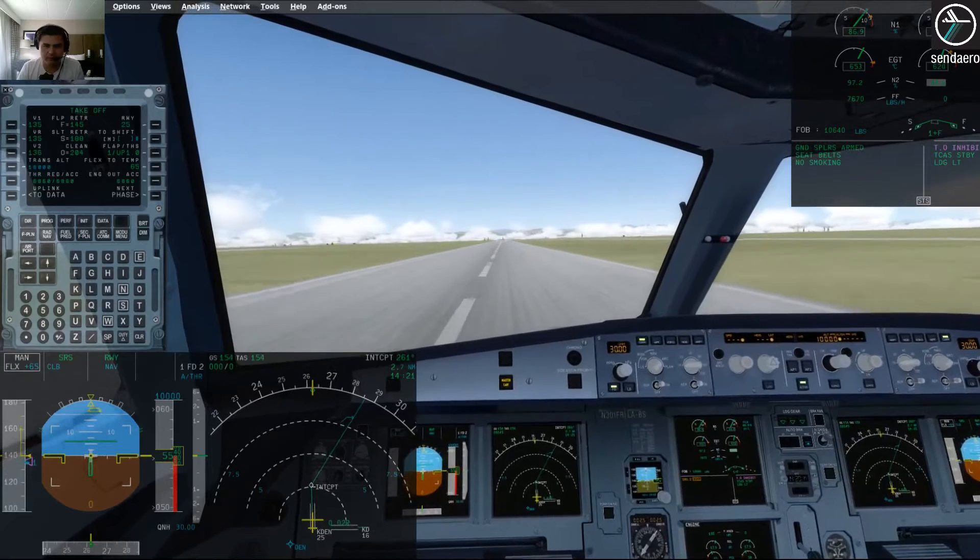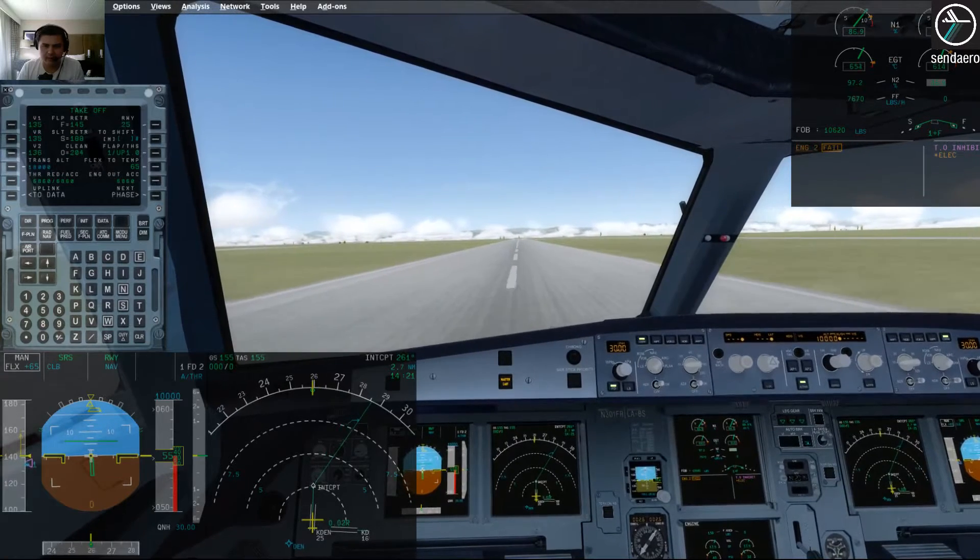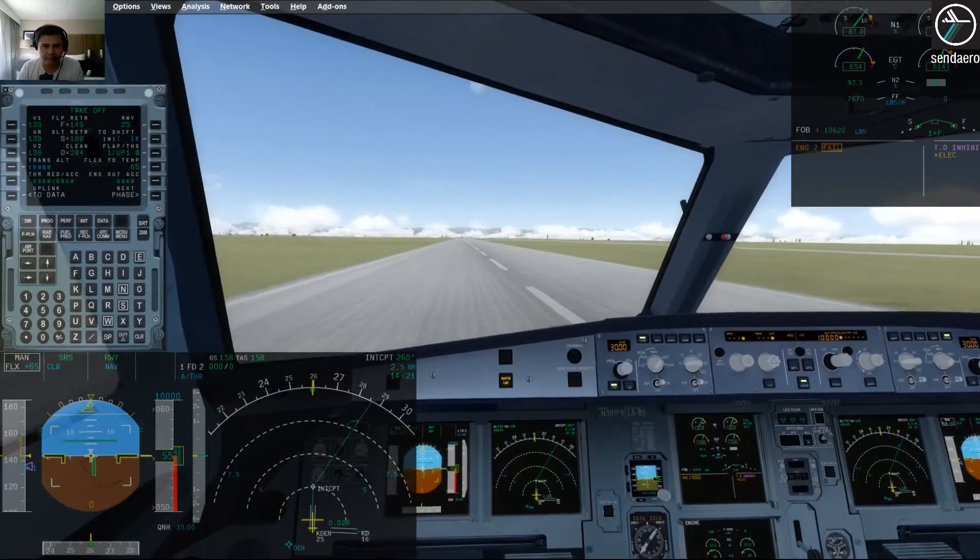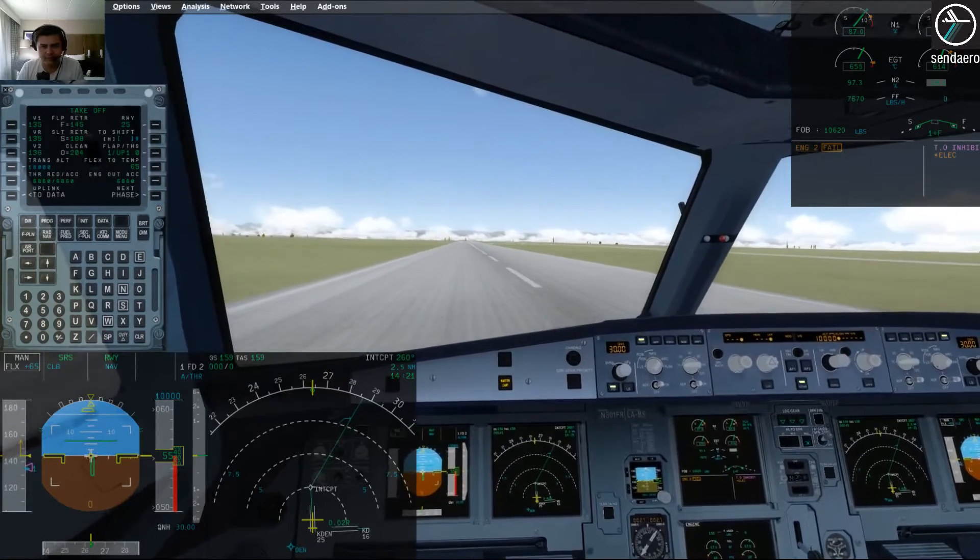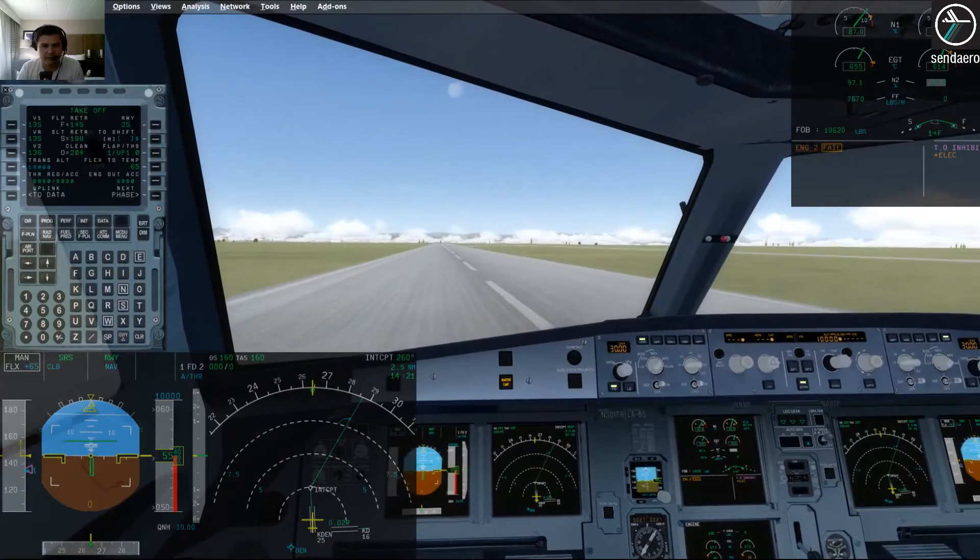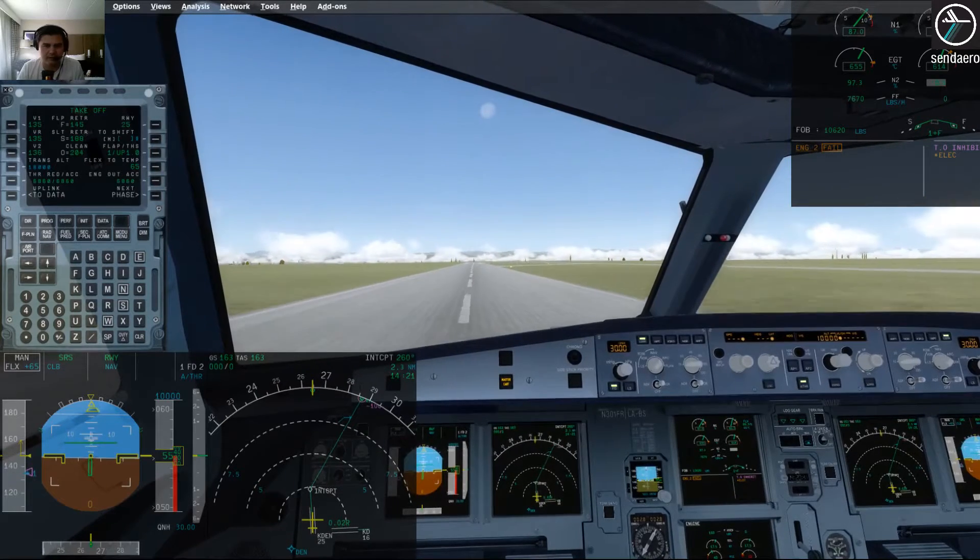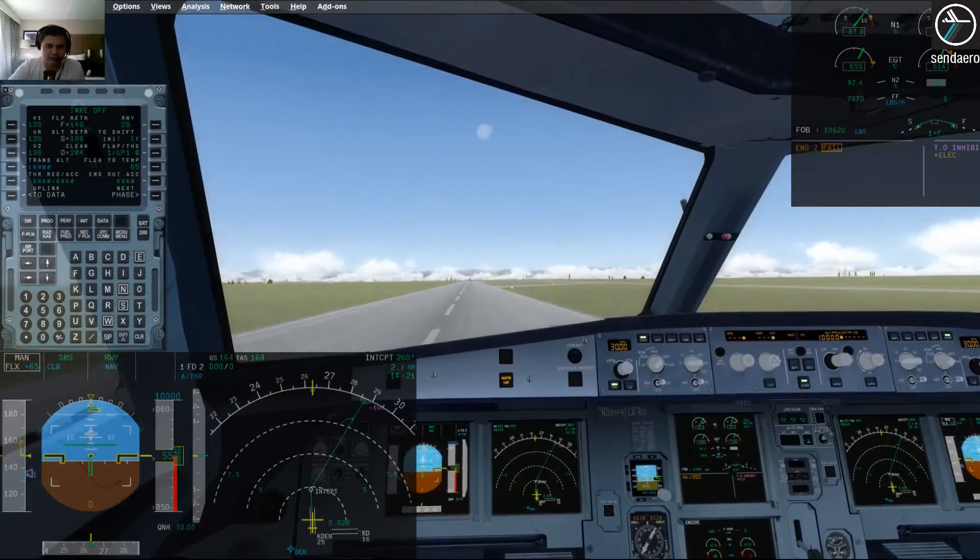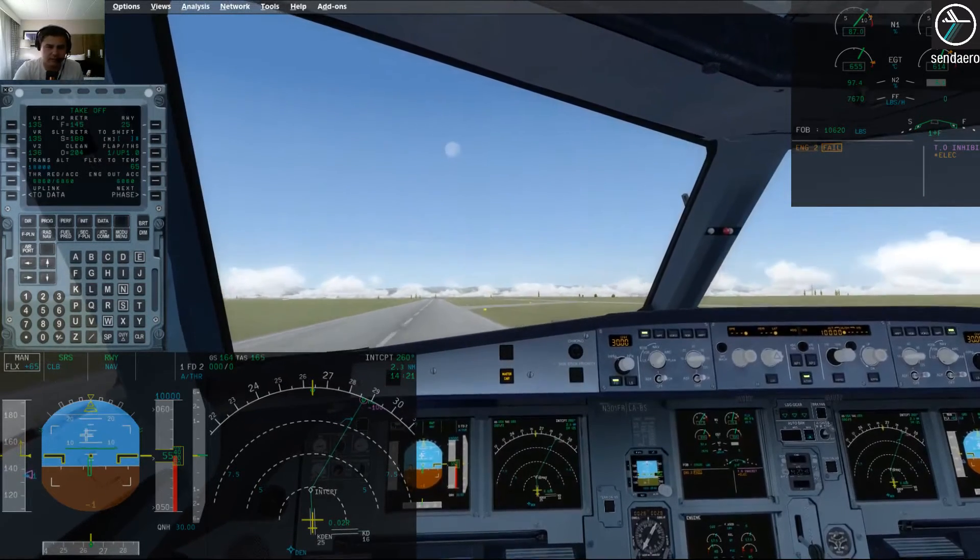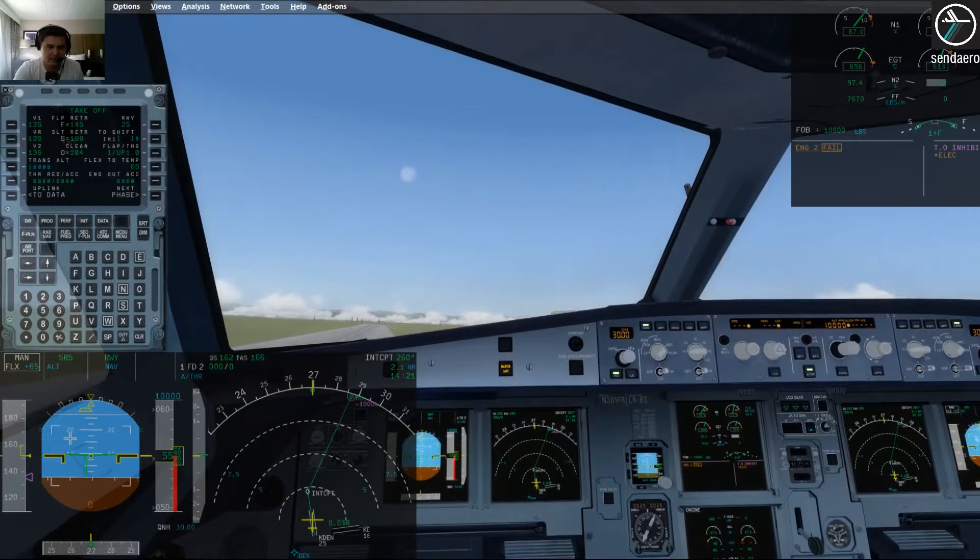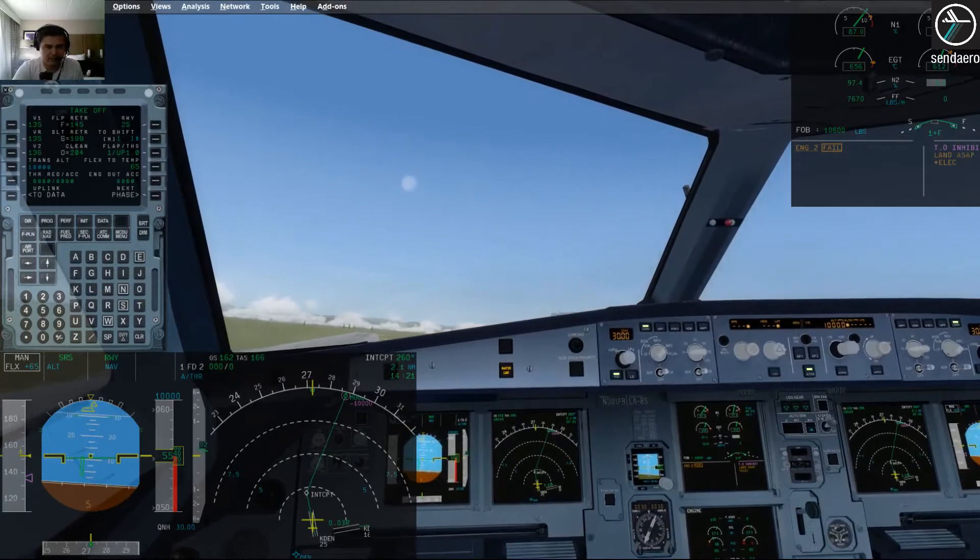V1. Alright, maintaining directional control. I'm just going to leave it on the runway for just a few more seconds. Now I'm going to rotate and I'm going to leave that rudder pressure in. Positive rate, not positive rate yet. Positive rate, gear up.